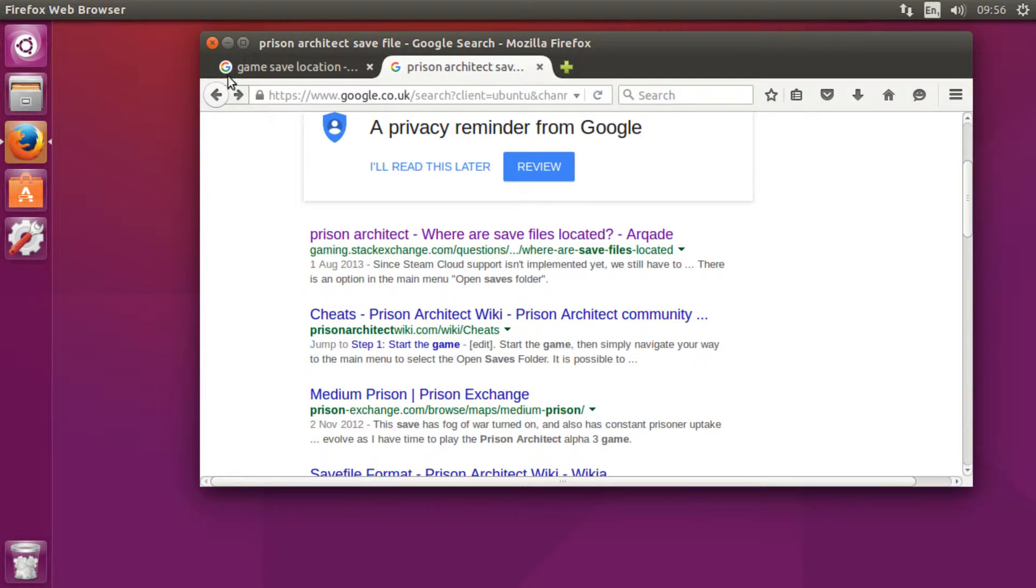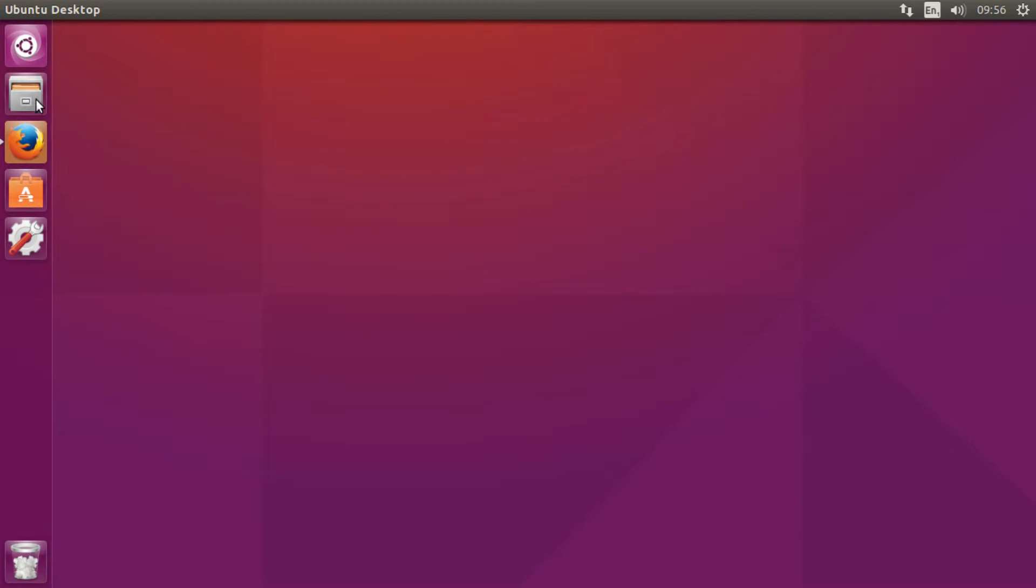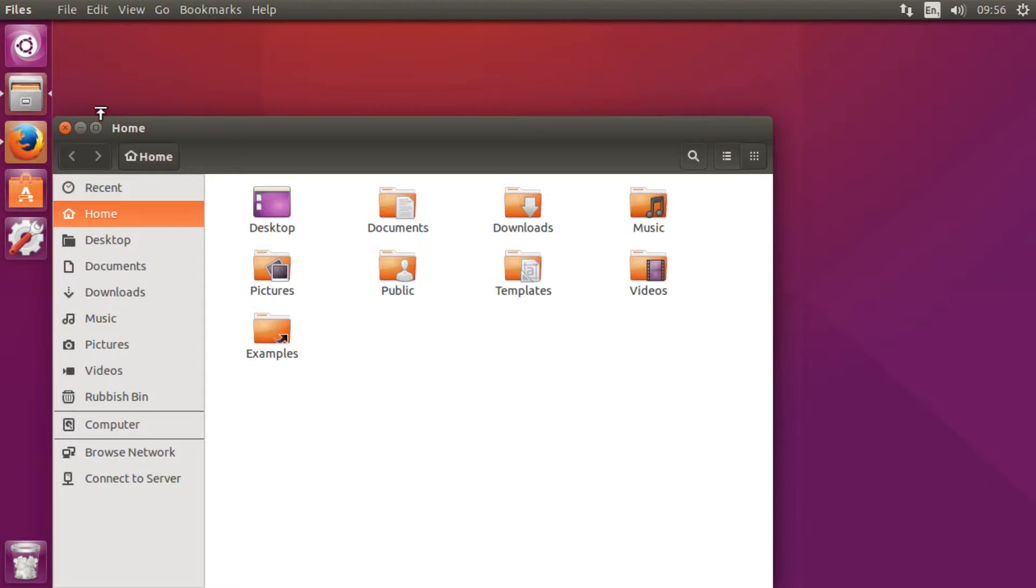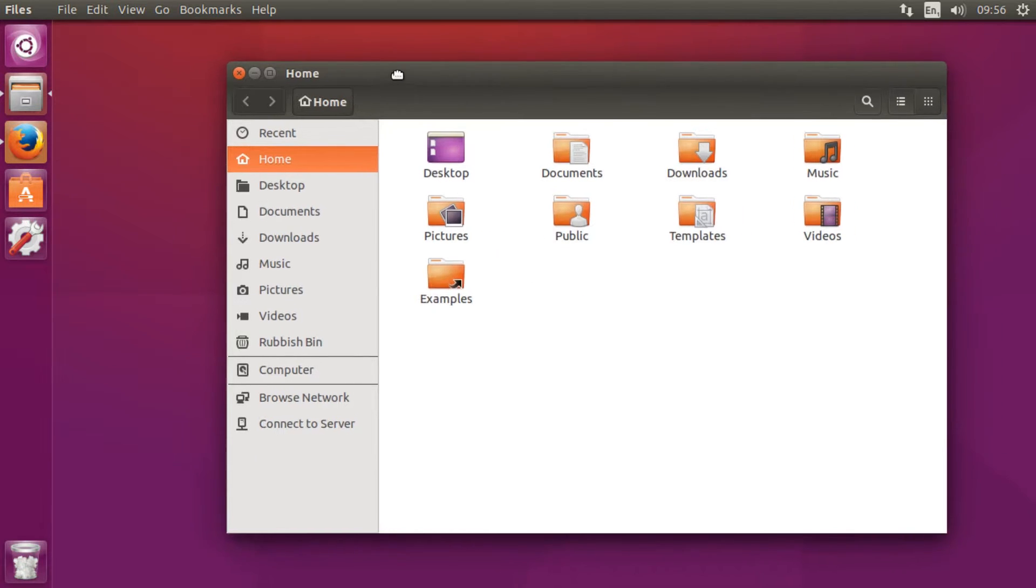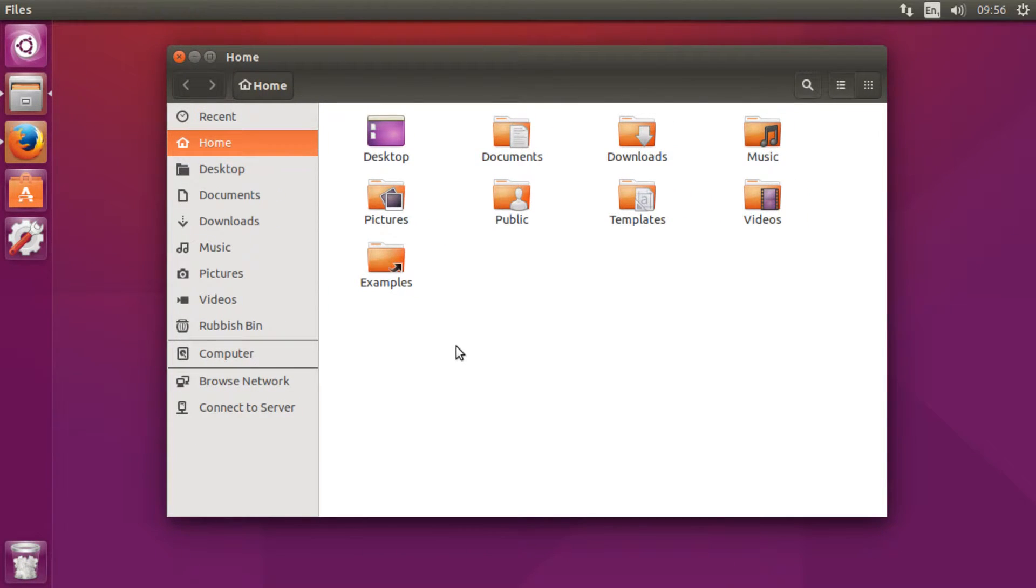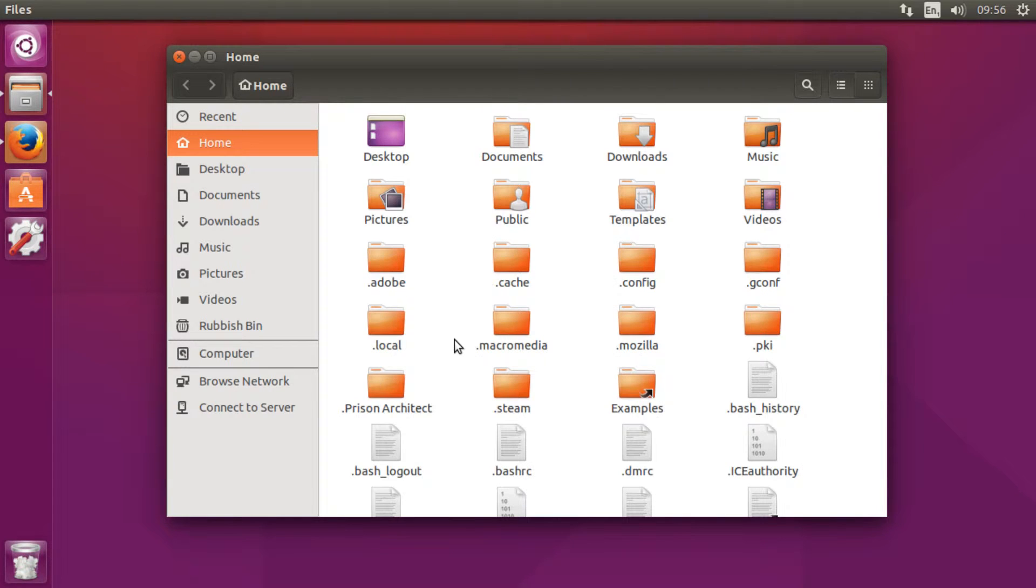When you know where it is—I'm doing Prison Architect—I know it's in the home folder and it's a hidden folder. A quick tip is to just press Ctrl+H to unhide folders, and there it is.